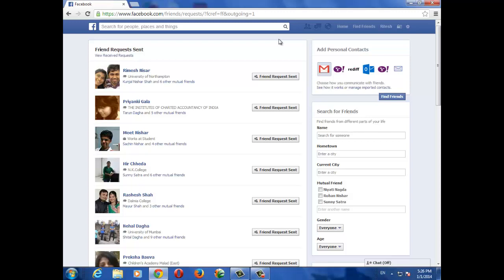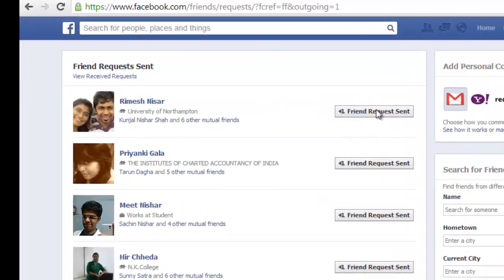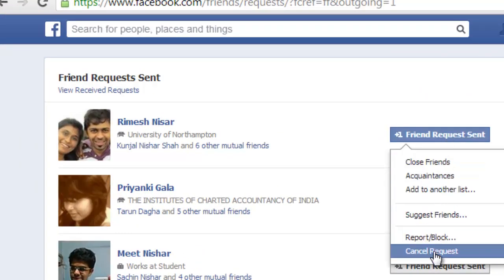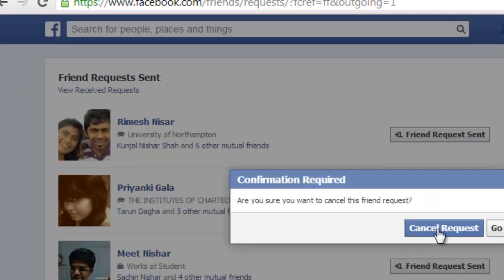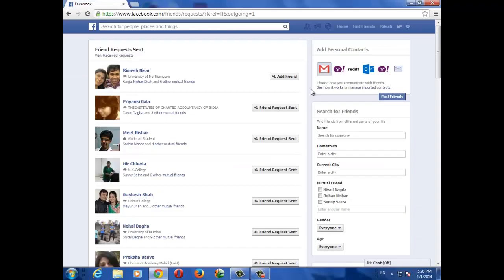If you want to cancel any request, just hover over the tab against each name and select the last option, Cancel Request. That request will be cancelled. With this option, you can see all your pending friend requests on Facebook.